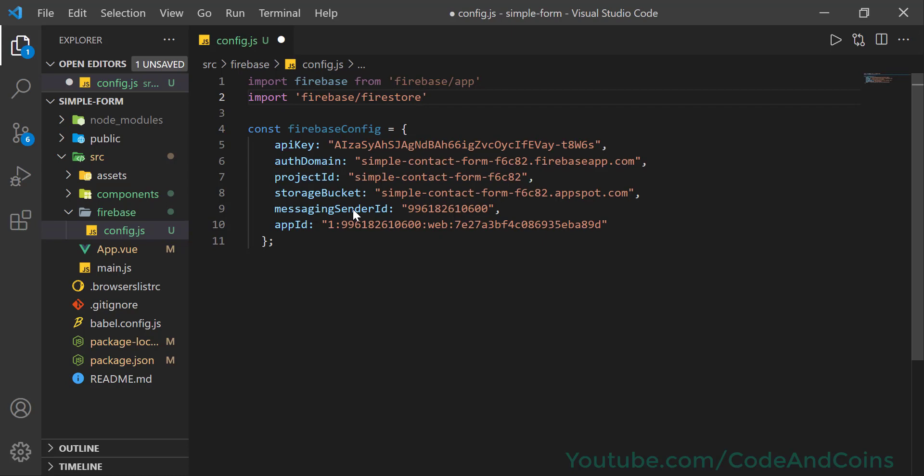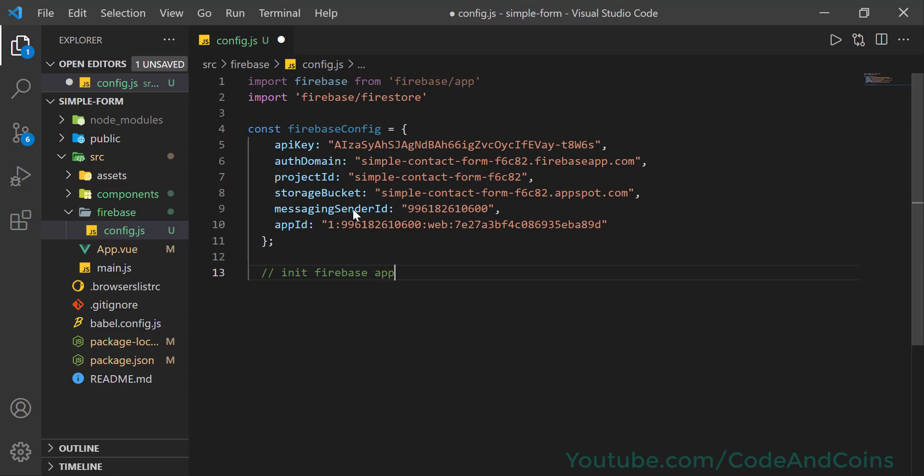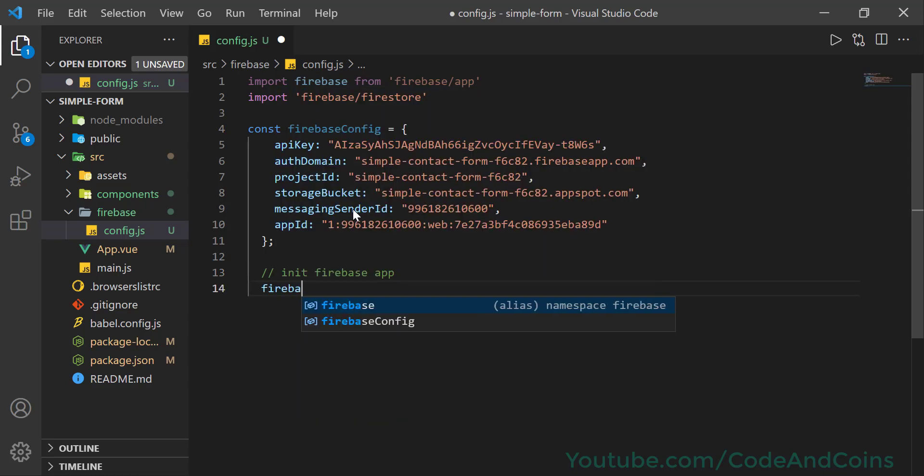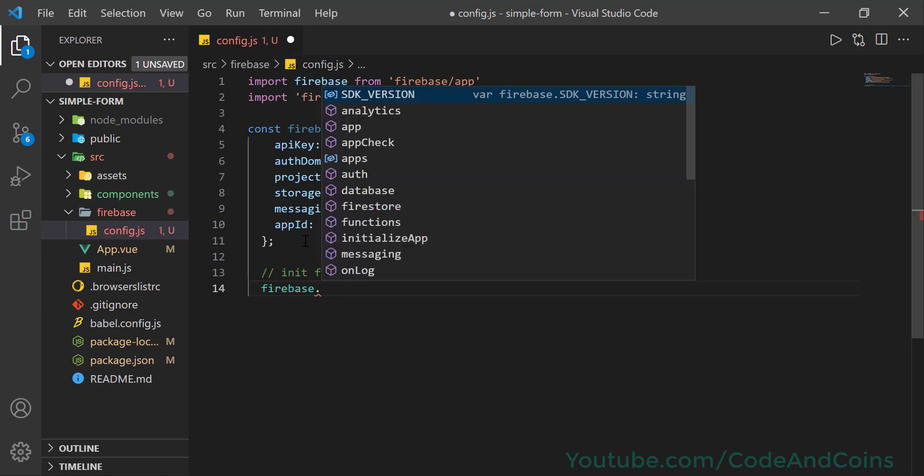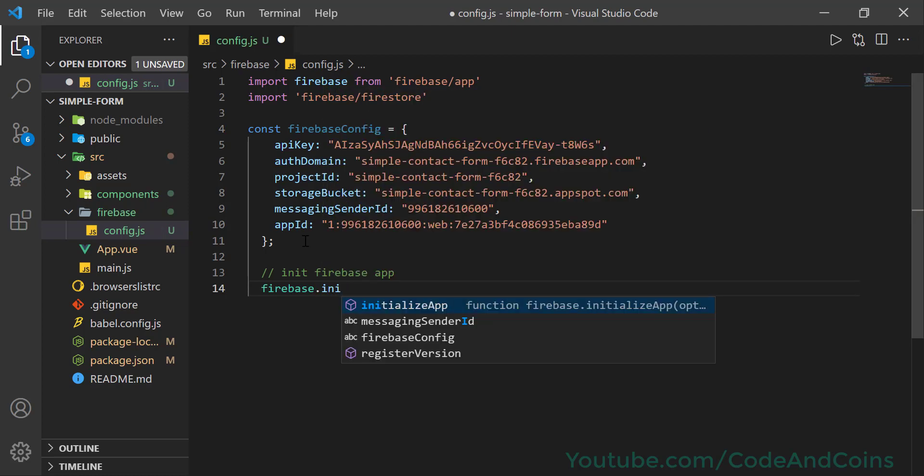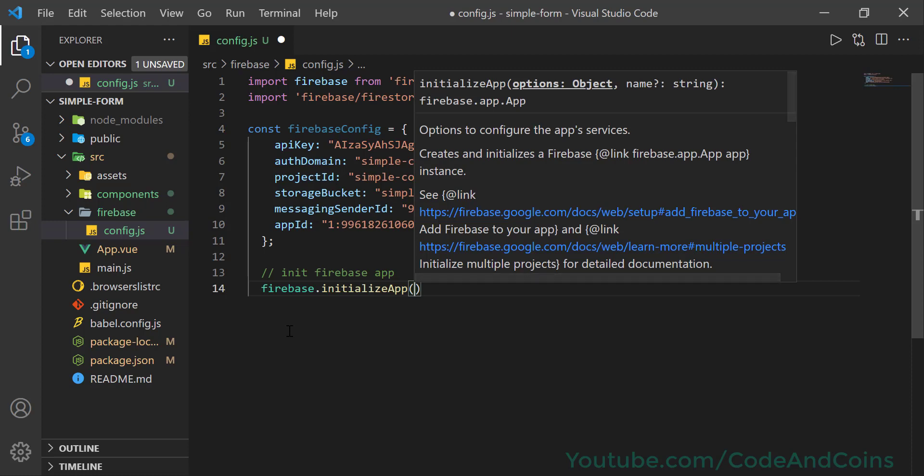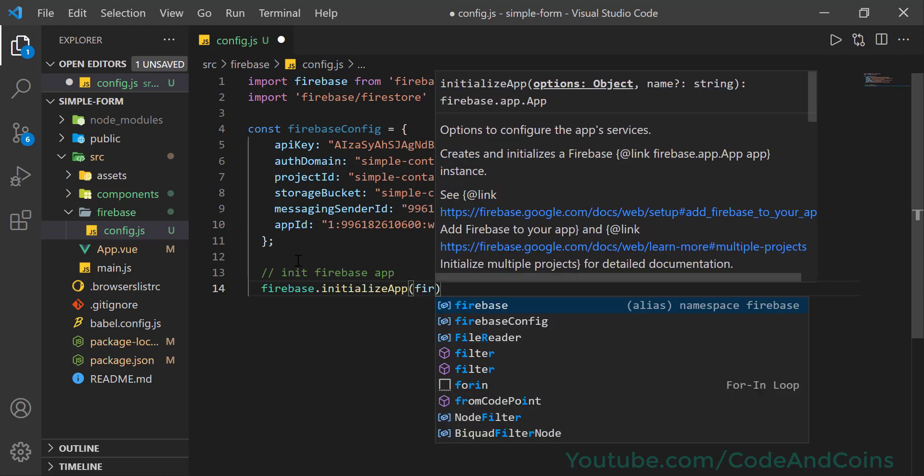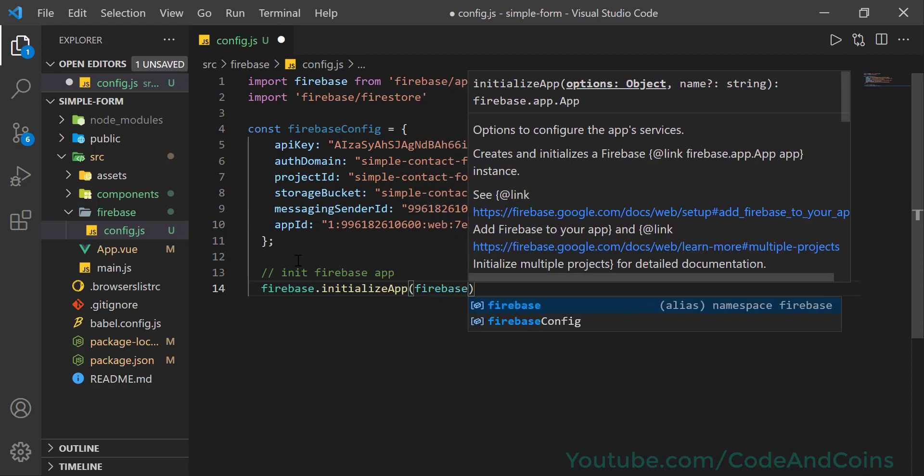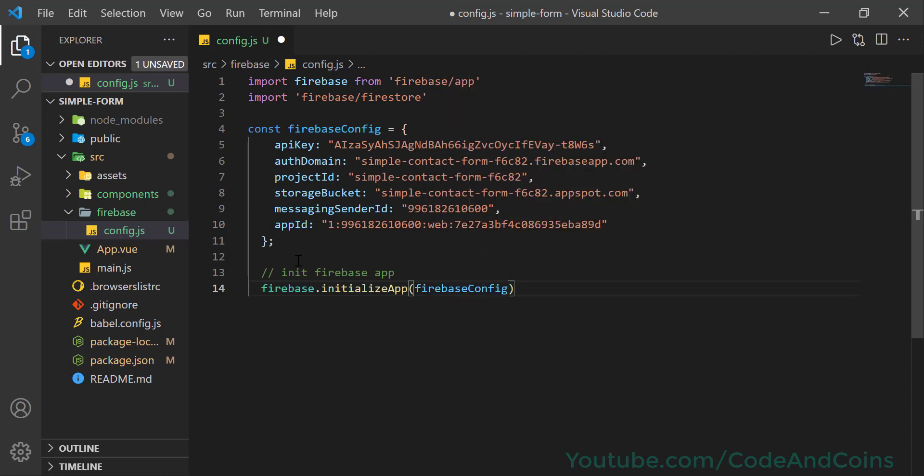We need to initialize this Firebase app. So I'm going to come to the bottom and initialize firebase app. Firebase, which is this, dot initializeApp, then parenthesis. And inside the parenthesis we pass this configuration object. Then we also need to initialize Firestore service to make the connection with it.